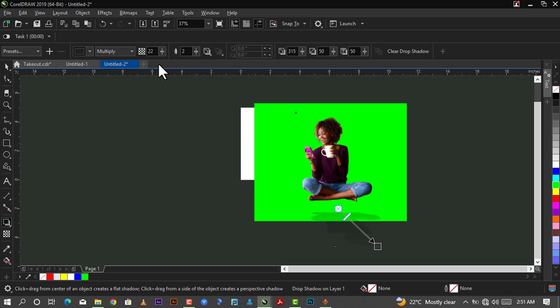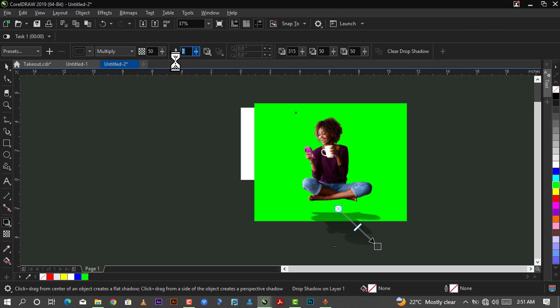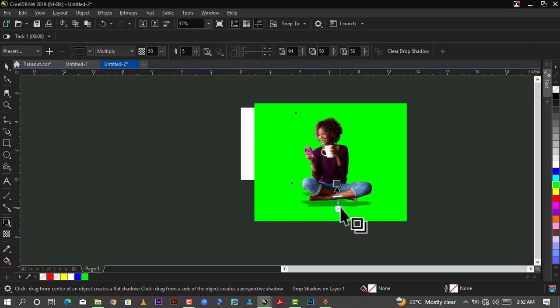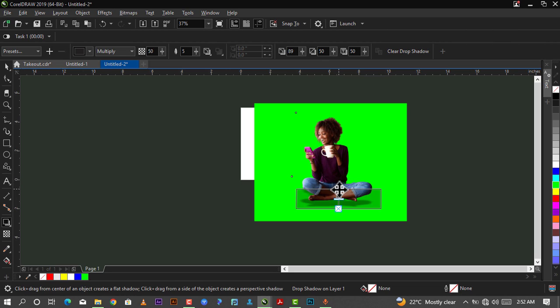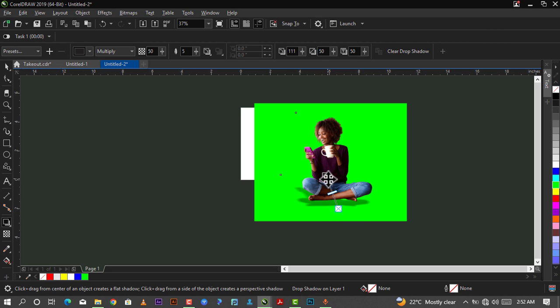After selecting it, here's what I have. I want it to be a bit darker, so I'll just come here and increase this to 50 and I'll increase the feathering to 5. I'll just bring it and drag it here.